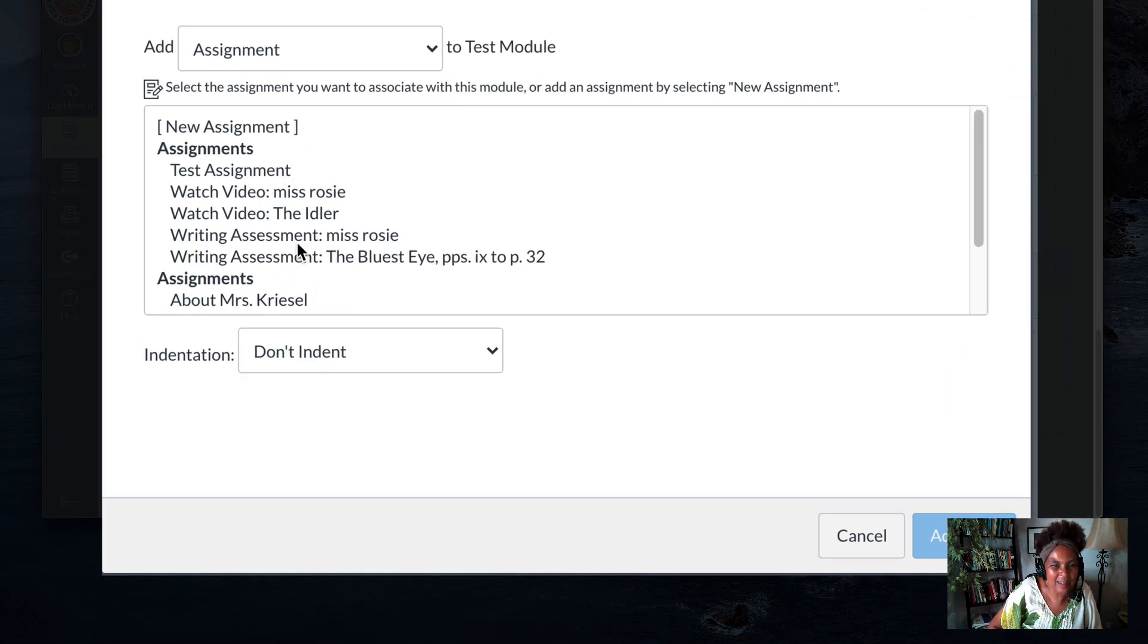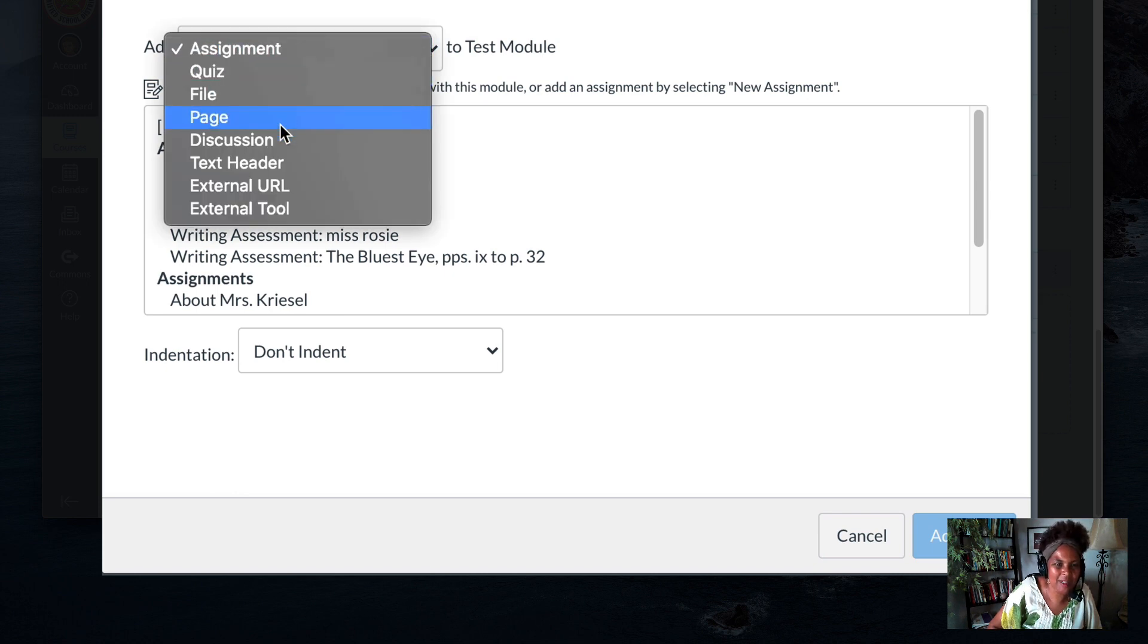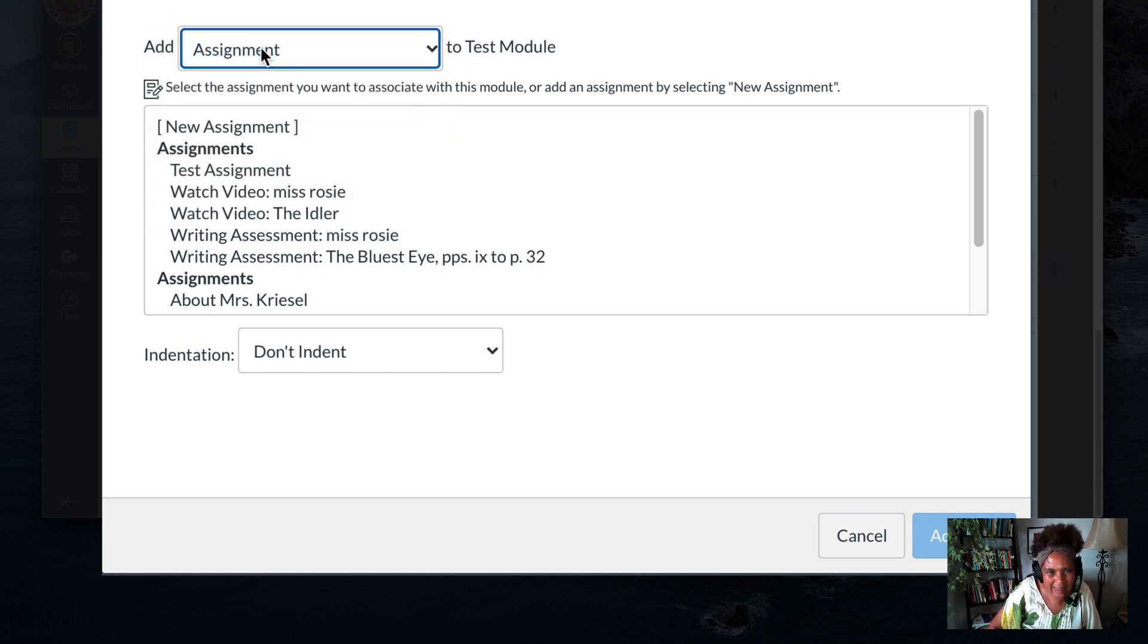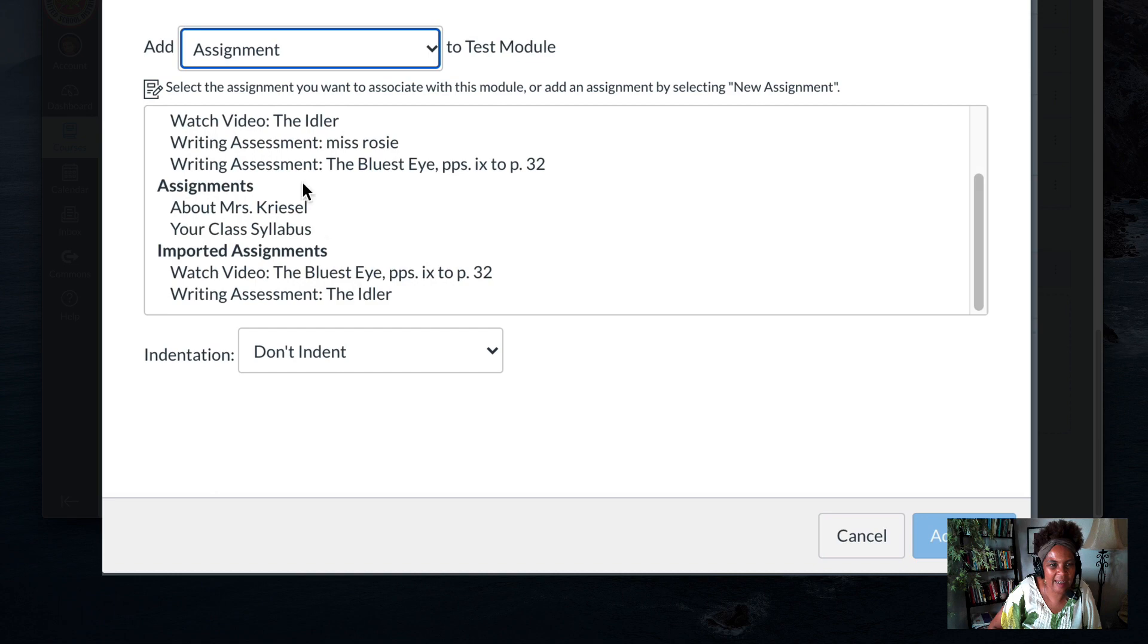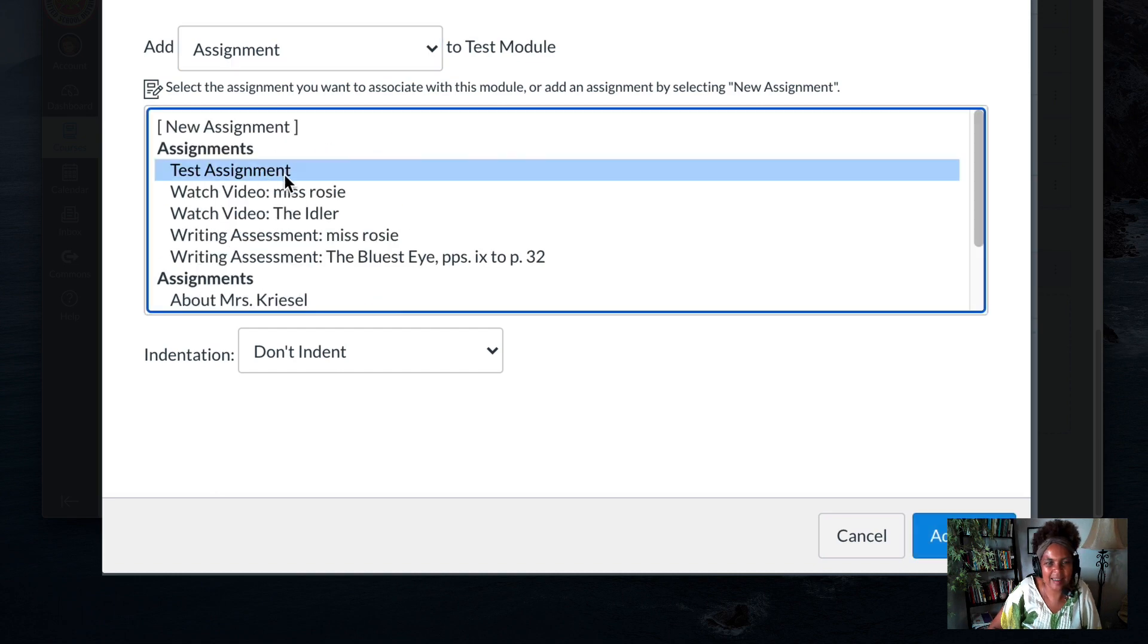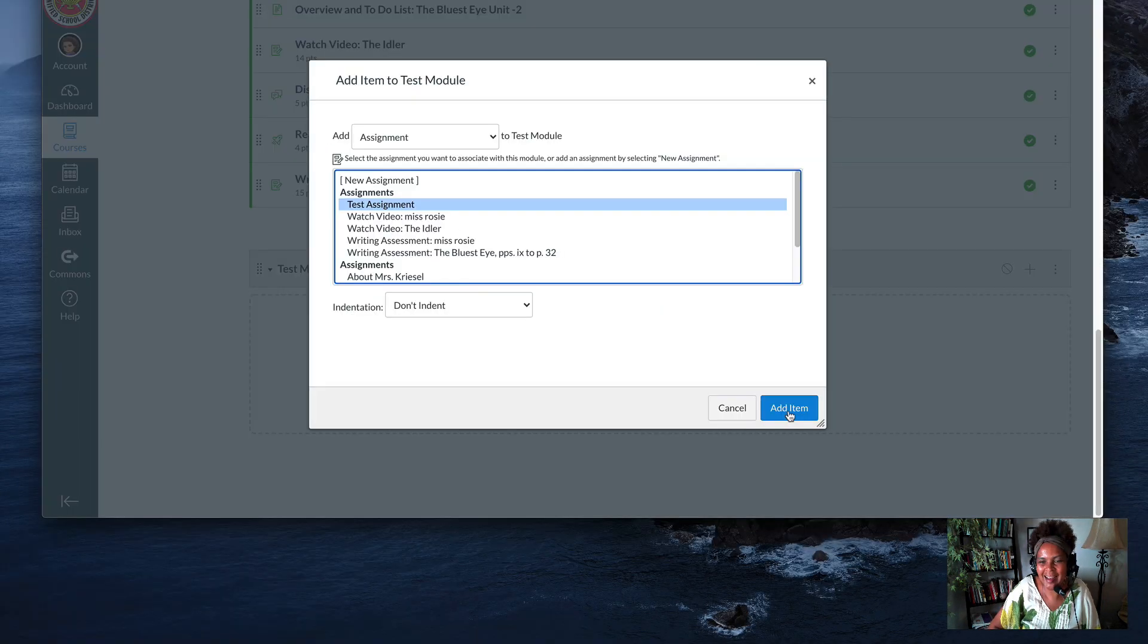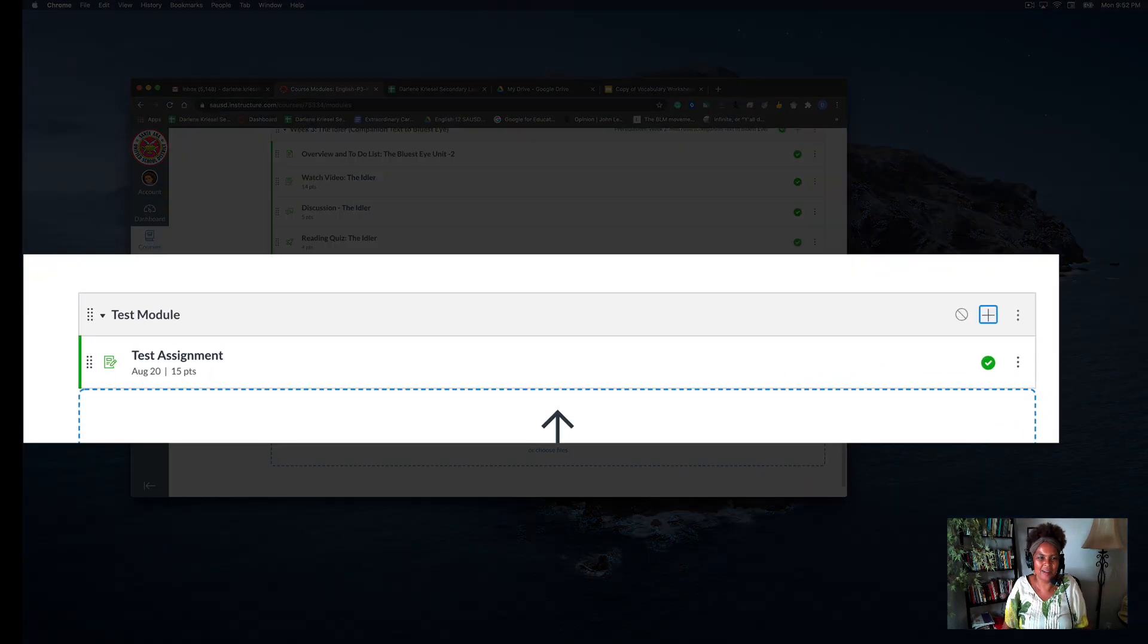Where it says 'Add,' there are different types in the dropdown: assignment, quiz, file, page. I'd like assignment, so leave that clicked. Look in the box for your assignment, find 'test assignment,' and I'm gonna add that item. There you go.